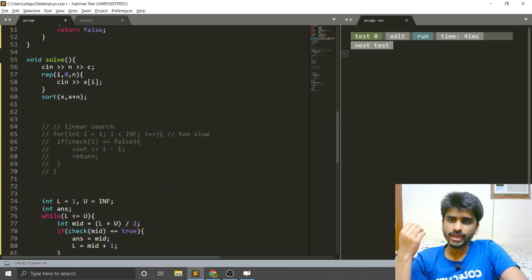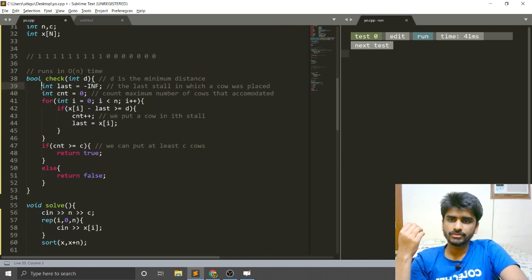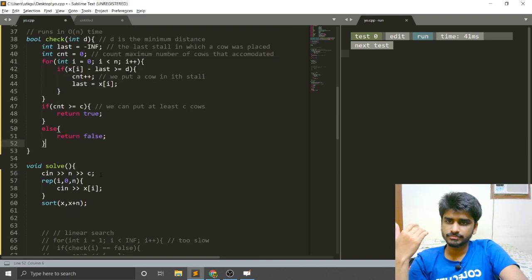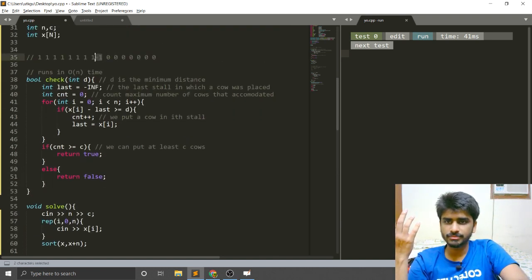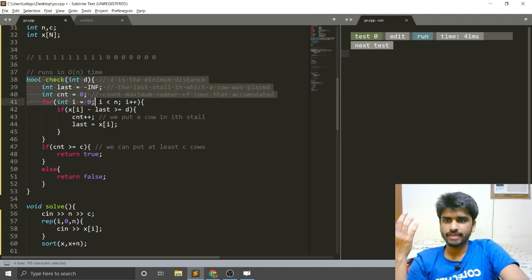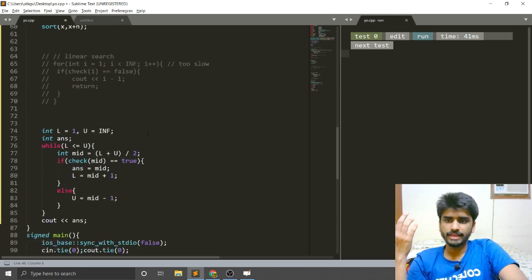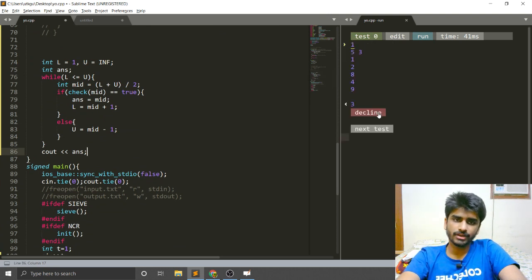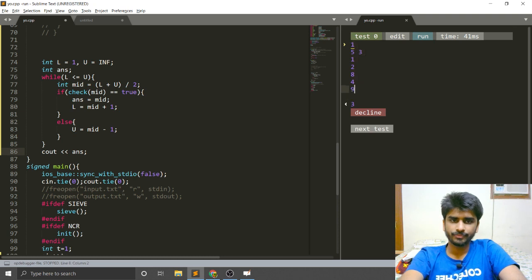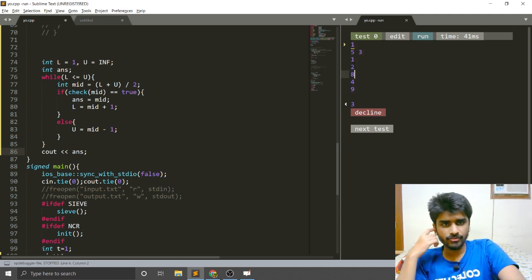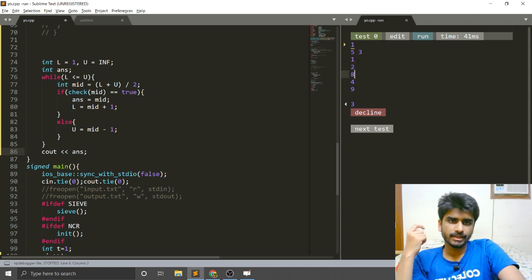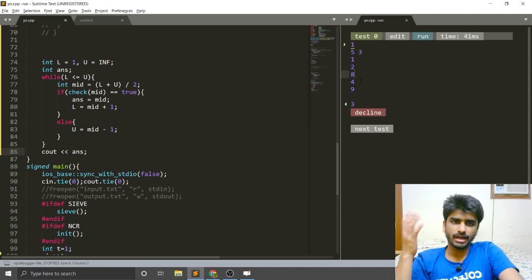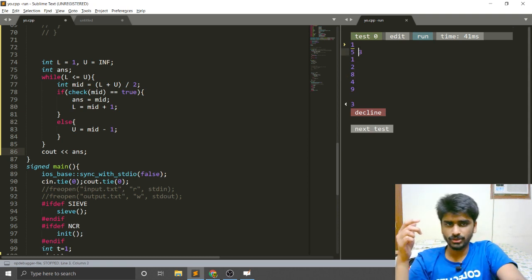In this way, I'm able to find the maximum D such that the check function returns true, and that is the answer. You can verify it works on the sample case: the input is 1 5 3 1 2 8 4 9 — first we sort these values to get 1 2 4 8 9 — and if you put the cows at least 3 distance apart you can fit all three cows.